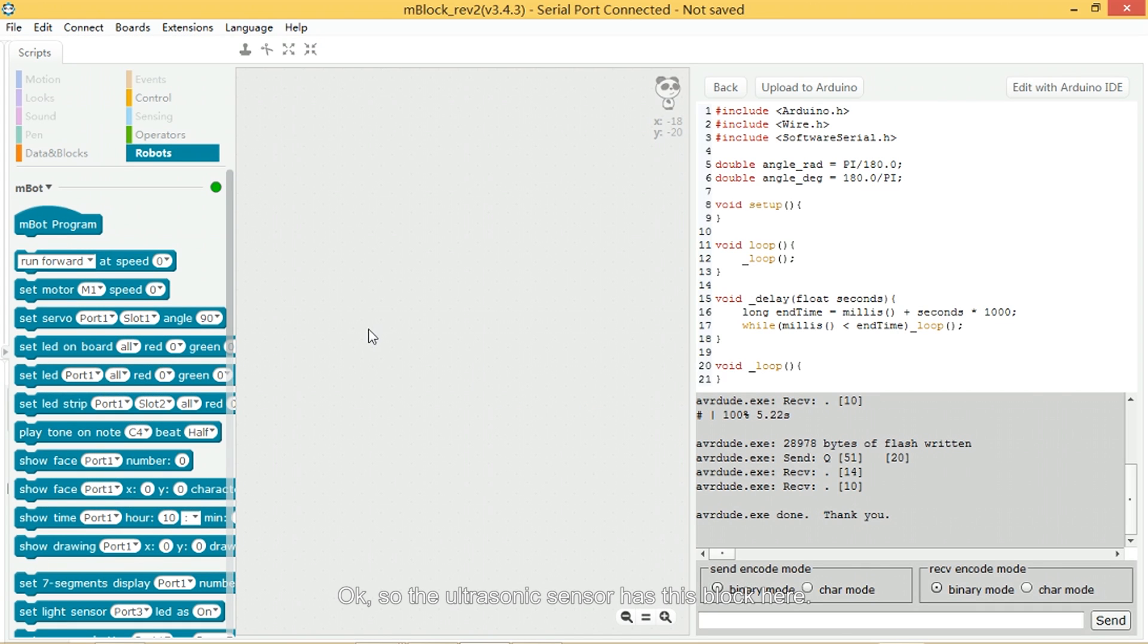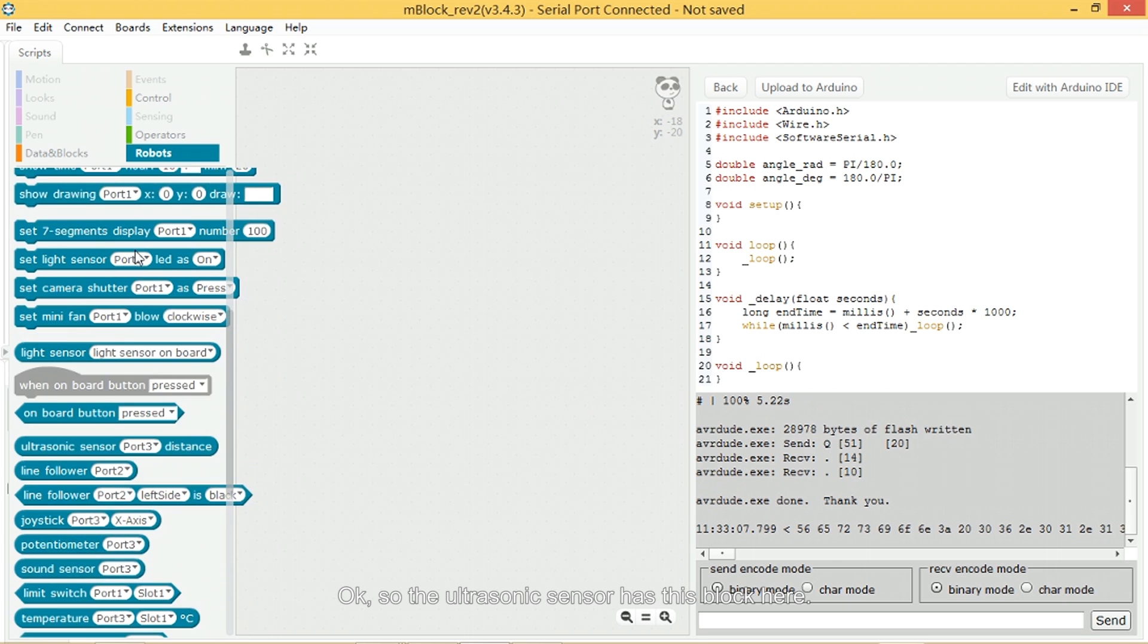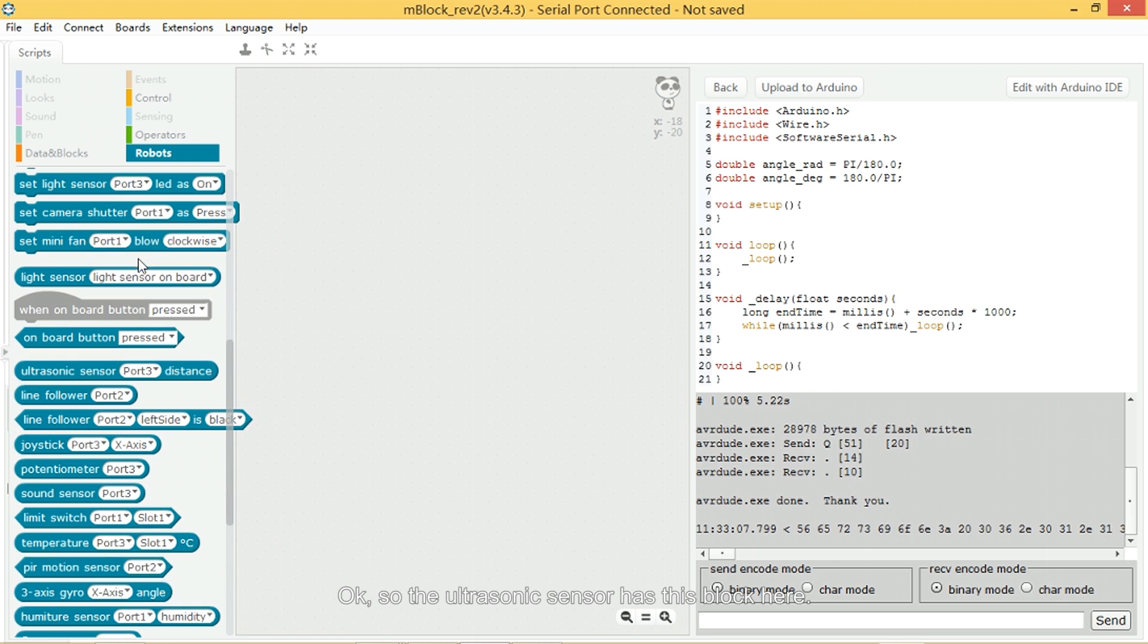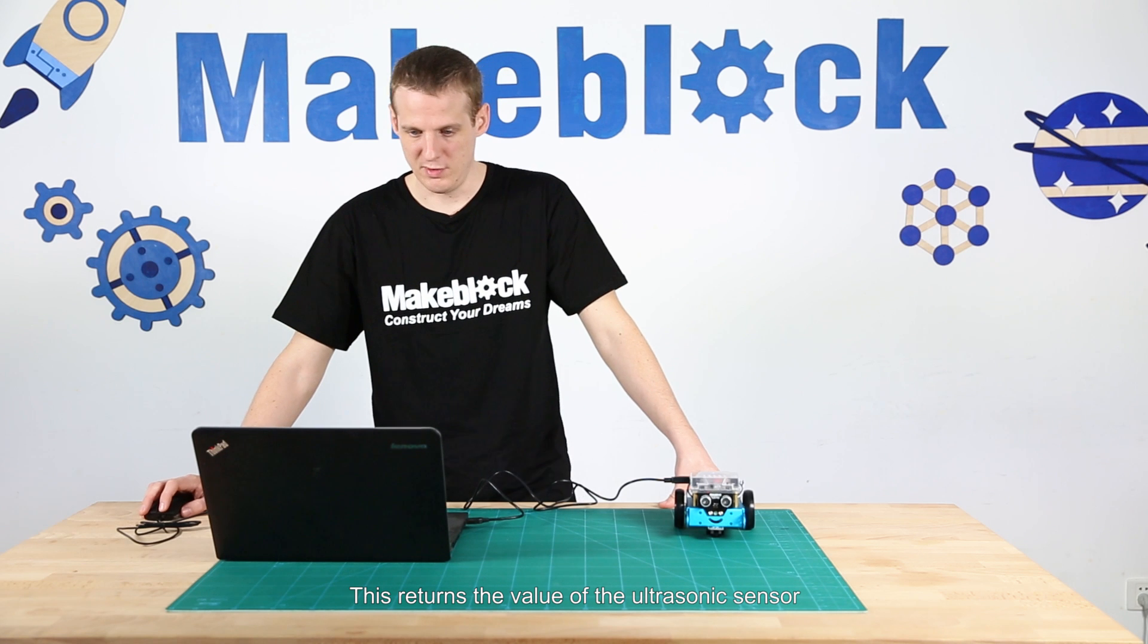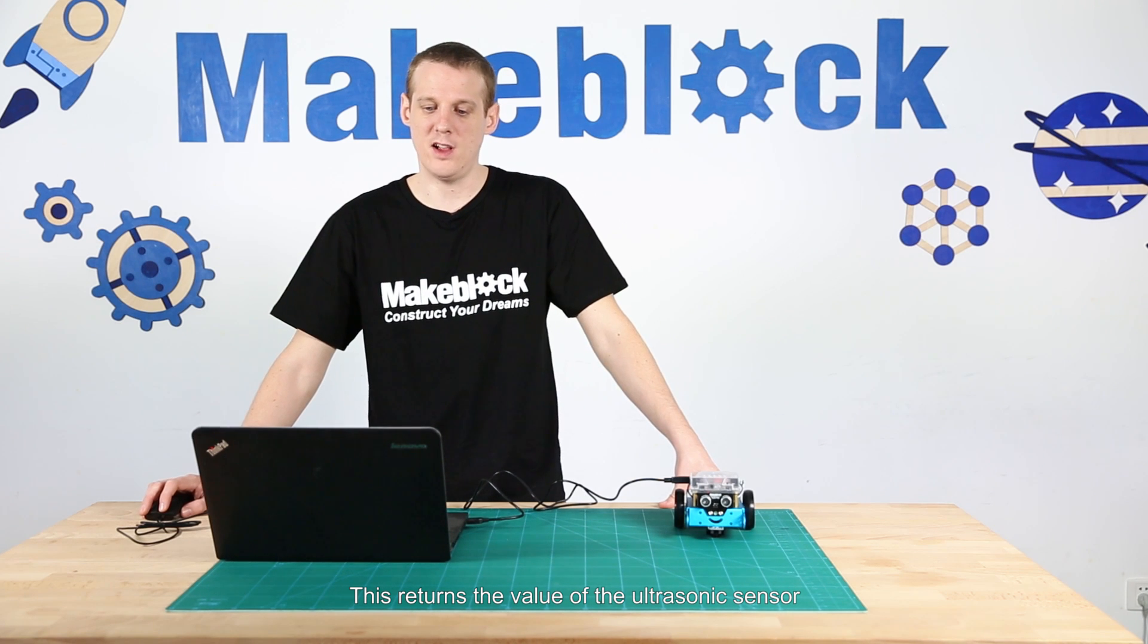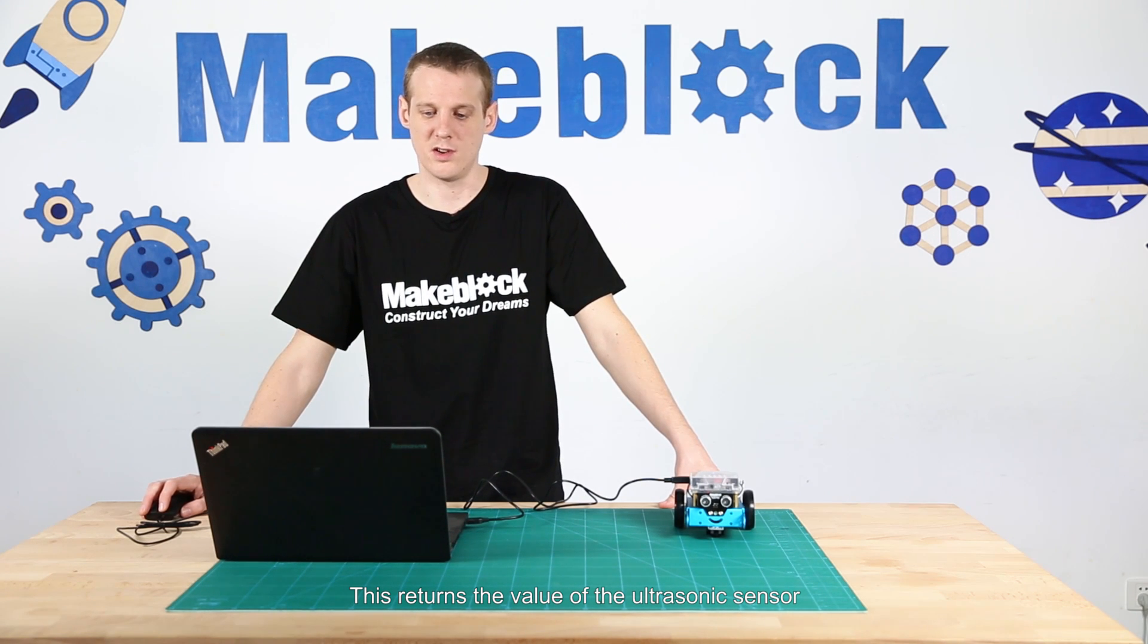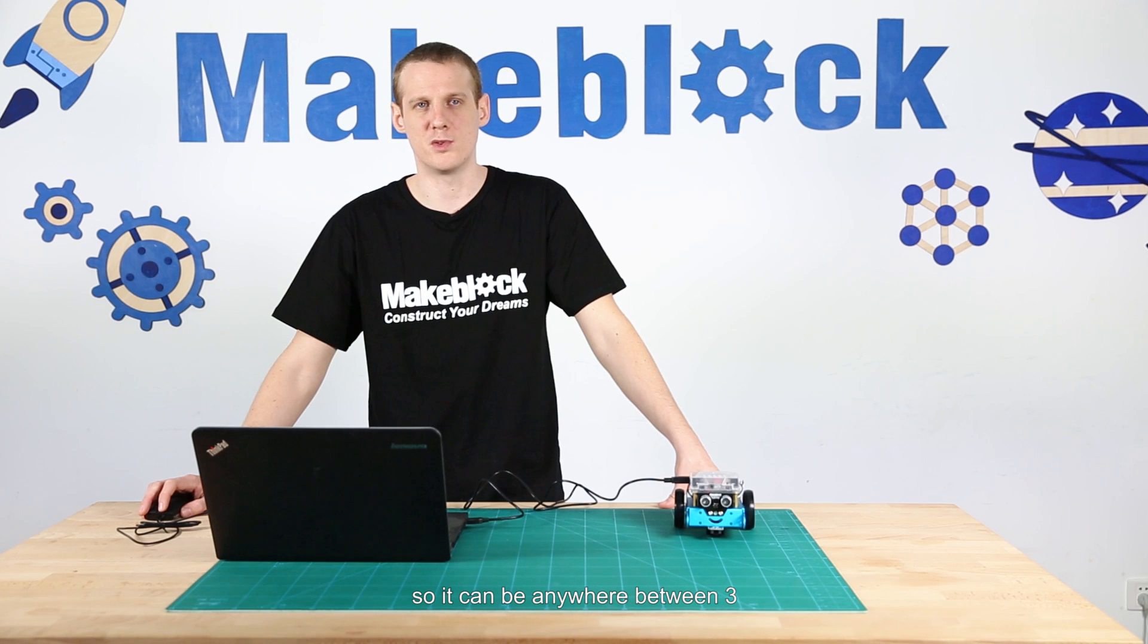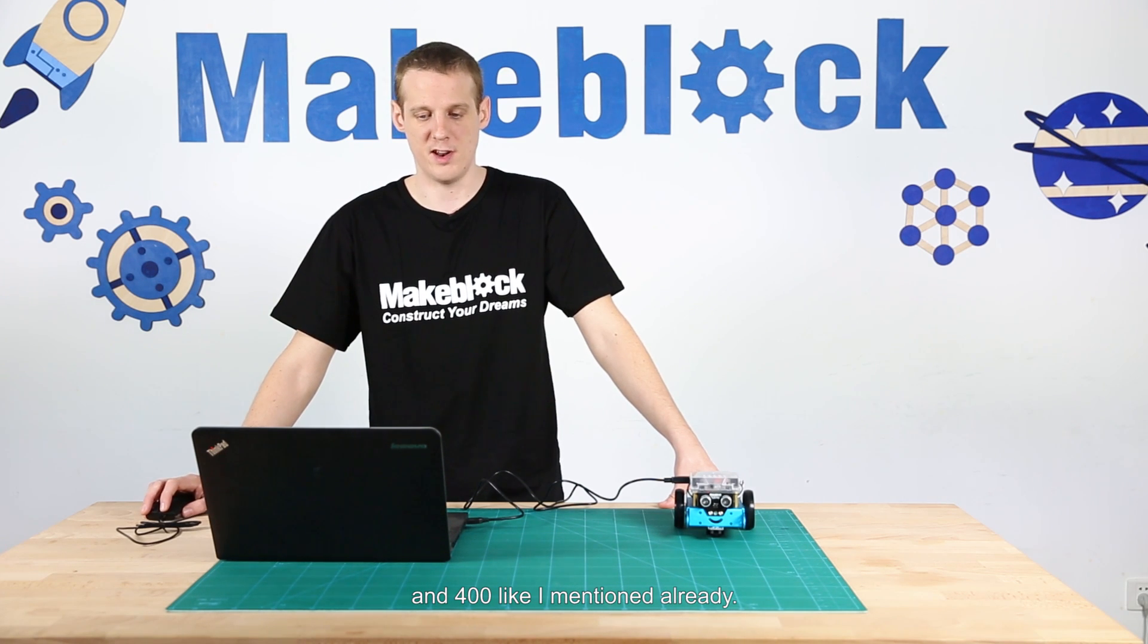Okay, so the ultrasonic sensor has this block here. This returns the value of the ultrasonic sensor, so it can be anywhere between 3cm and 400cm like I mentioned already.